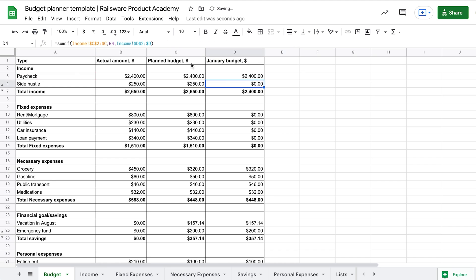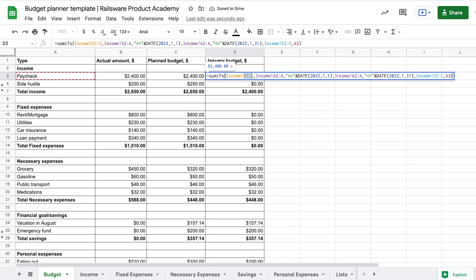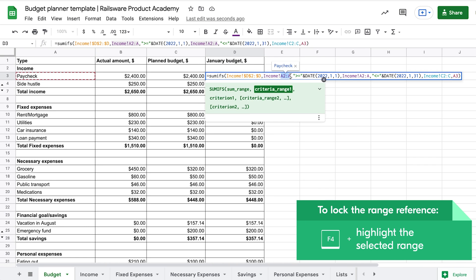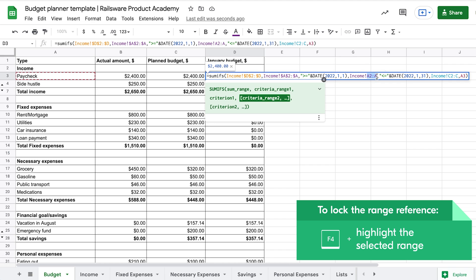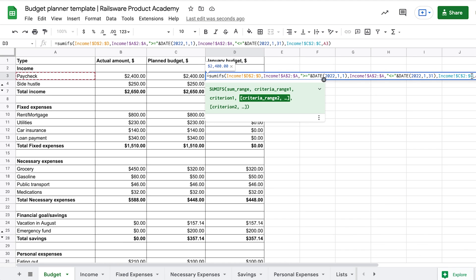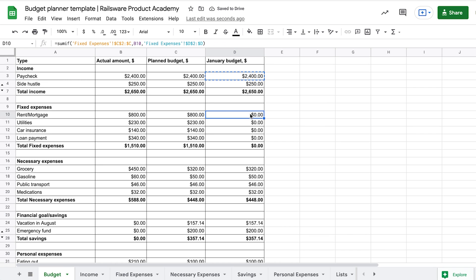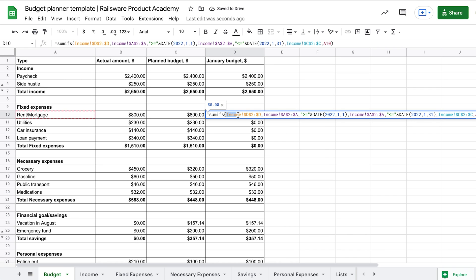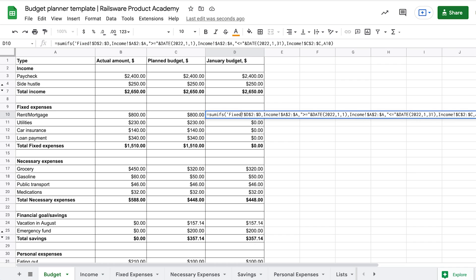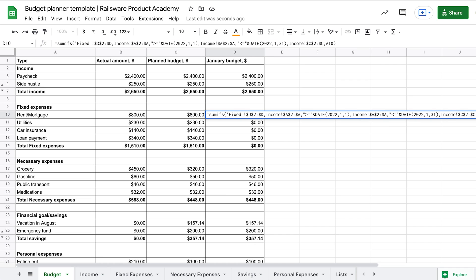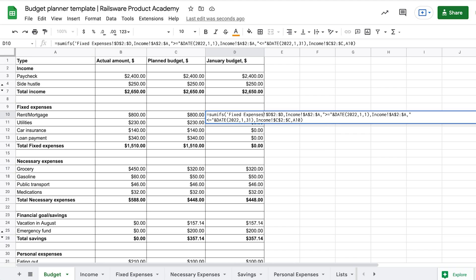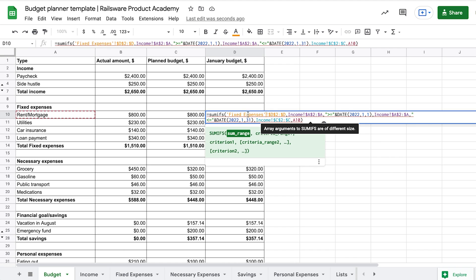And make sure to lock all of the ranges, so that we can copy this formula down. Finally, if you typed all of the ranges manually, don't forget to add the name of a sheet with an exclamation mark at the end from which you are transferring your data.